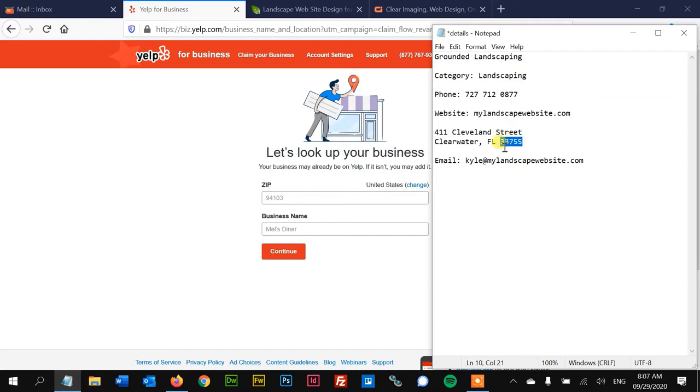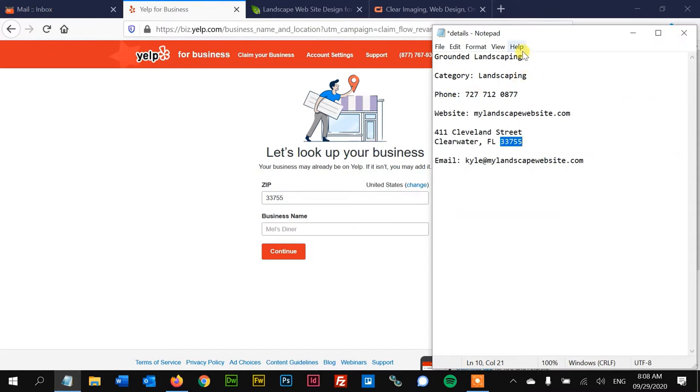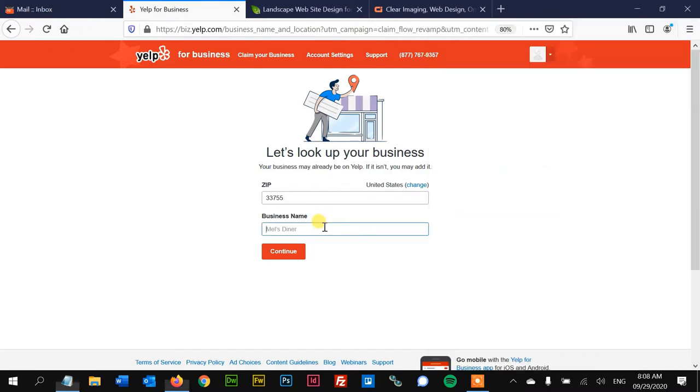So all you need to do is put in your zip code and the business name. If it's already in Yelp, you can just click on it and it'll have the information already filled out for you. But this is a new business, so it won't be in Yelp.